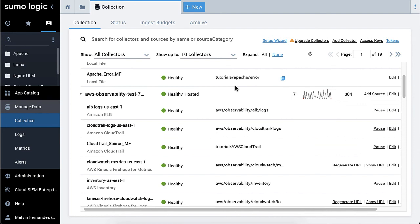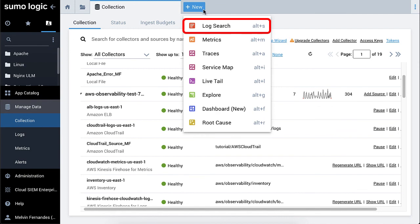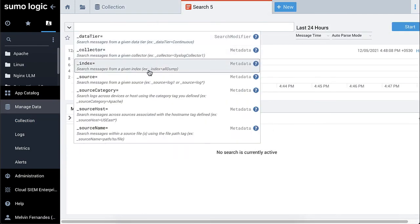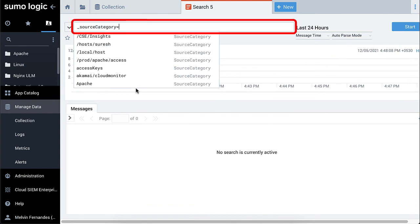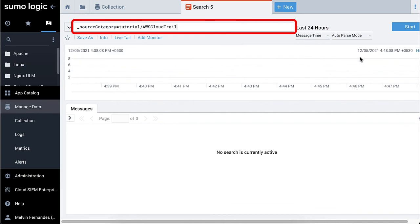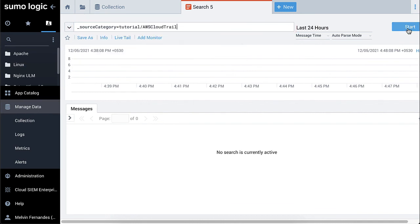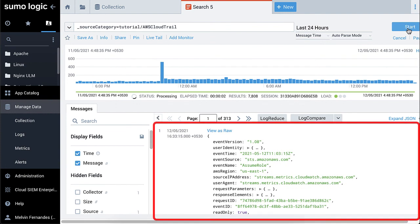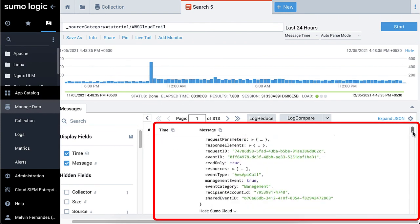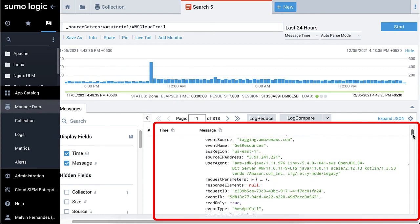From the home page, select plus new and select log search. In the query bar, select source category equal and enter your source category name. For me, it will be underscore source category equals tutorial slash AWS CloudTrail. You will see log messages returned in AWS CloudTrail format. Thanks for joining.